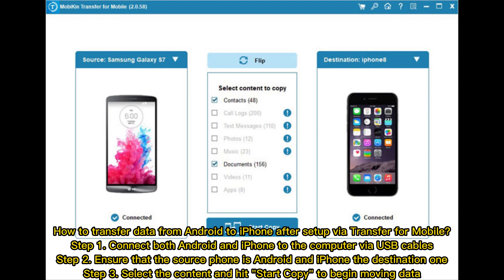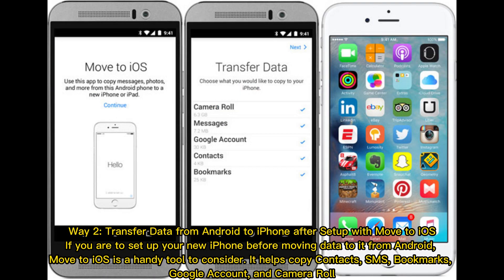How to transfer data from Android to iPhone after setup via Transfer for Mobile: Step one, connect both Android and iPhone to the computer via USB cables. Step two, ensure that the source phone is Android and the destination is iPhone. Step three, select the content and hit Start Copy to begin moving data.